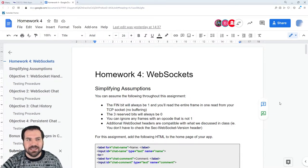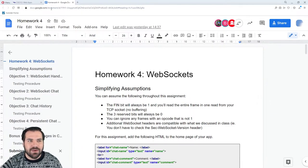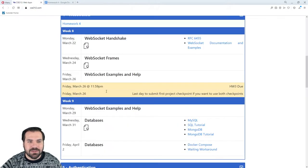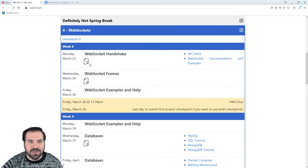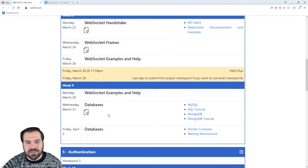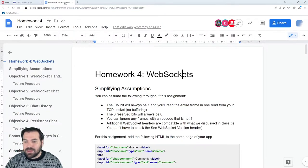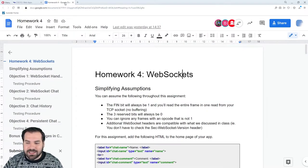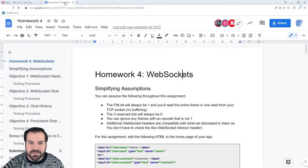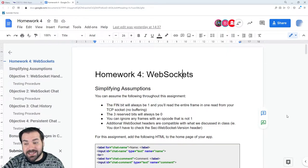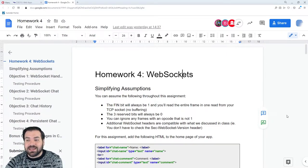Let's move on with WebSockets. The homework is posted for this section — for these two weeks. For the next two weeks of lectures, I'm going to teach you how to do homework four. So let's talk about what homework four is. It's all about WebSockets.